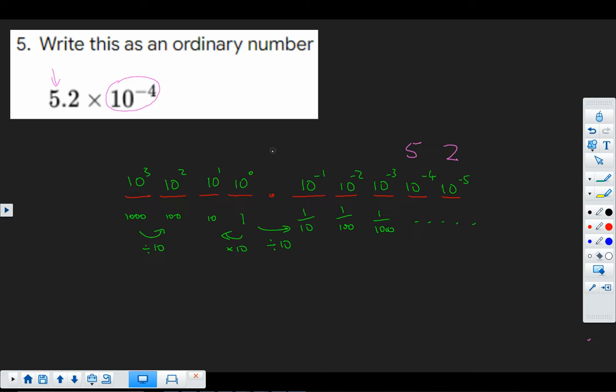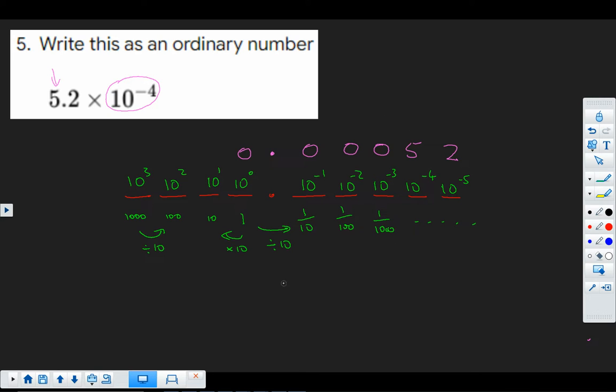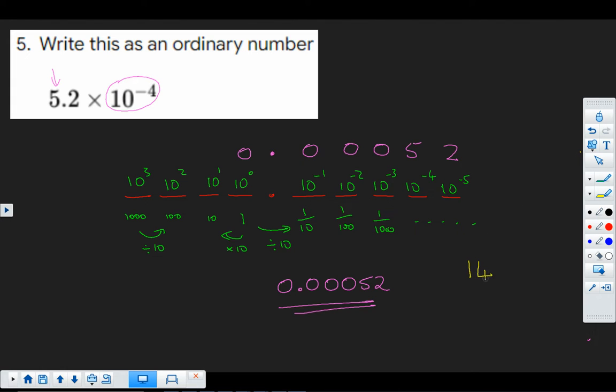Now, in order to make sure that we realise what these columns are, we have to fill these columns with blank zeros as placeholders. So there we have it now, our answer 0.00052. And our nugget to go and practise is 14.03.